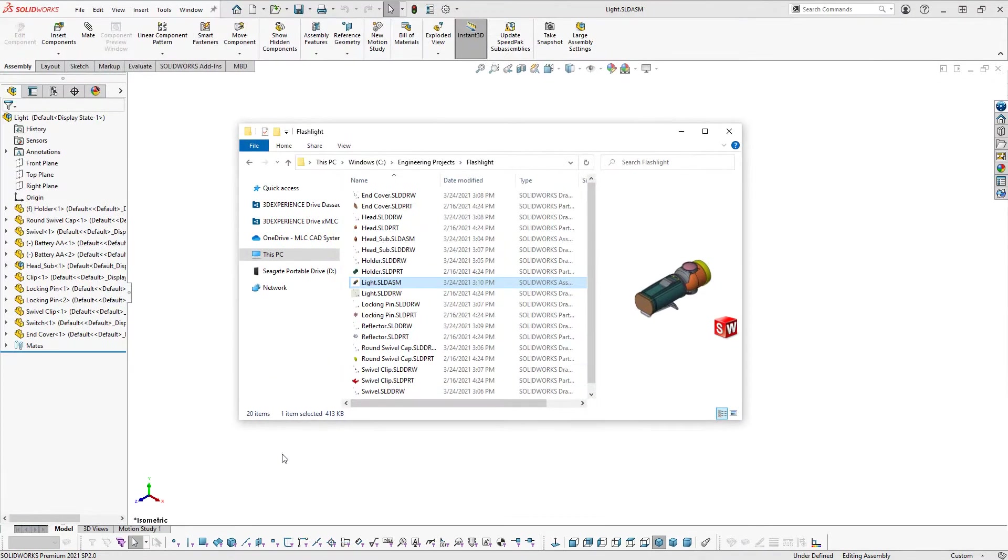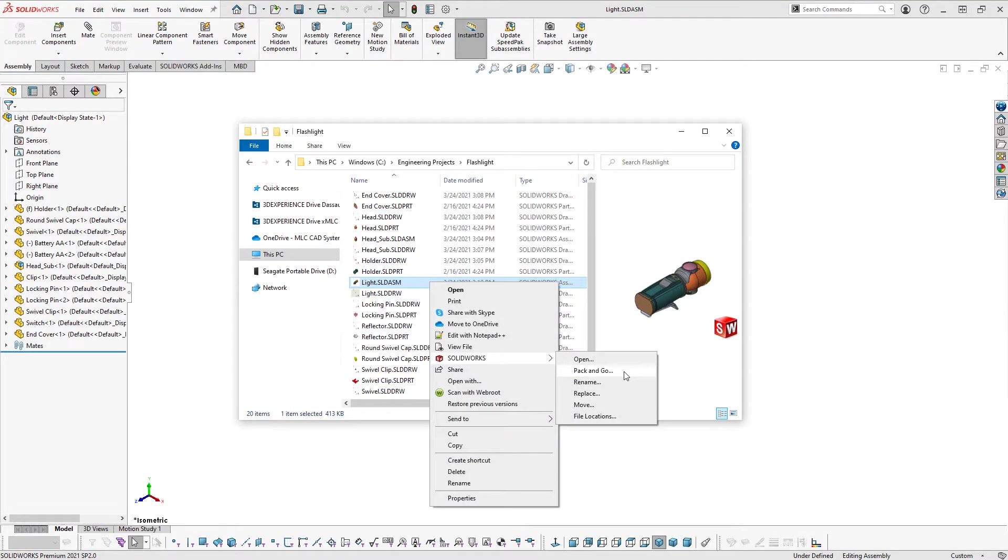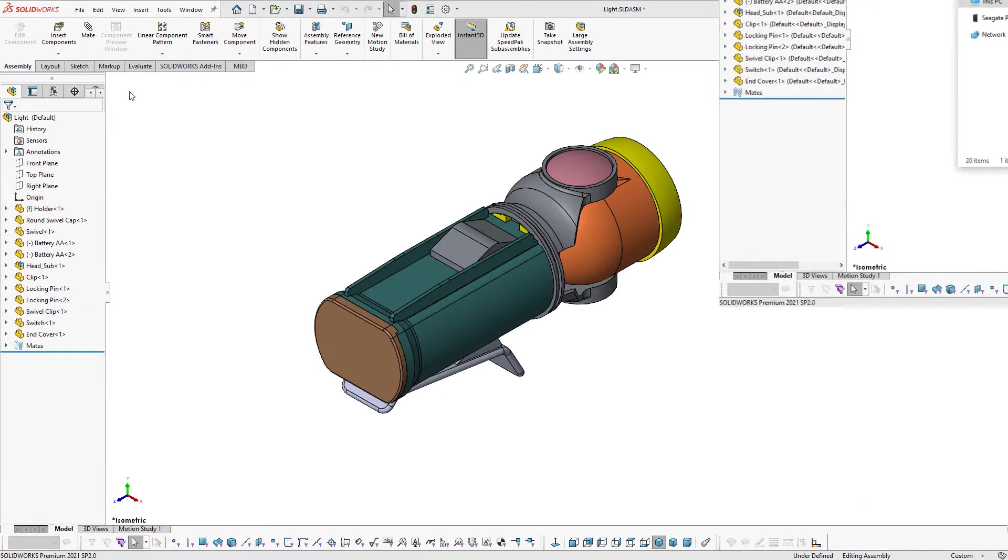Pack and Go can also be accessed from Windows File Explorer by right clicking a SolidWorks file and then selecting Pack and Go from the SolidWorks flyout.